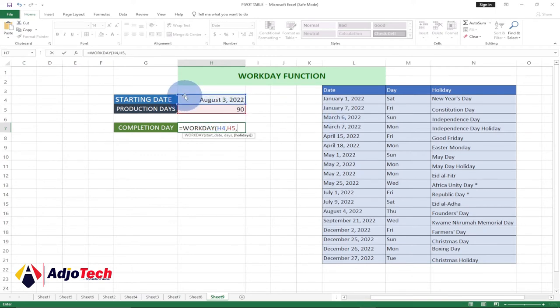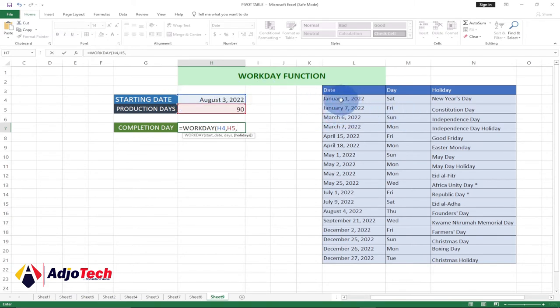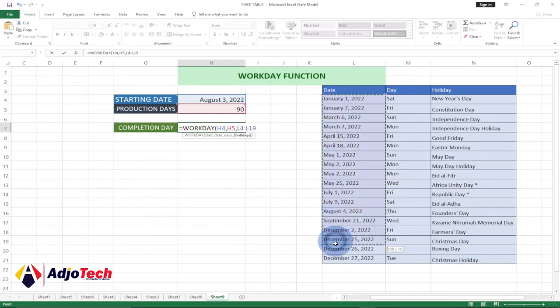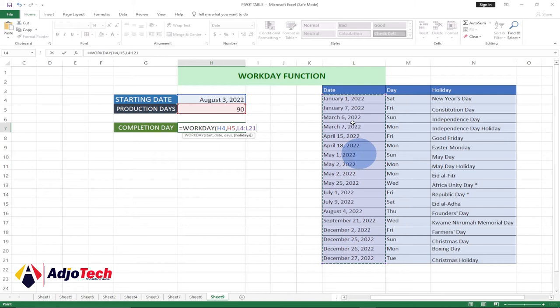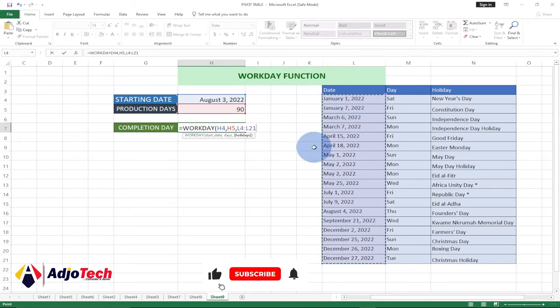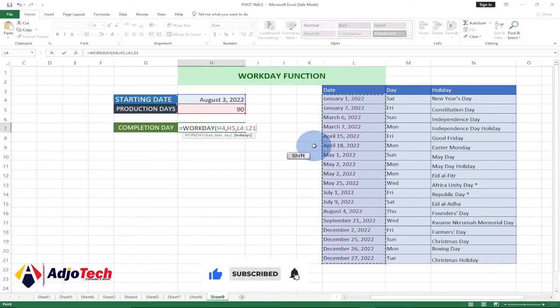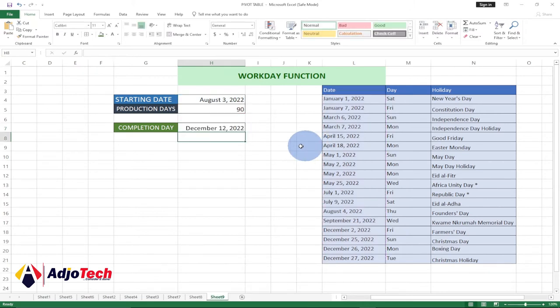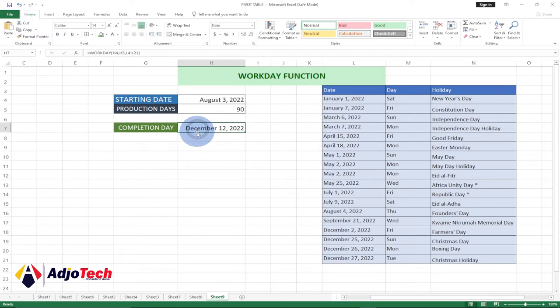Our holidays are not going to be part of our production days. Many on holidays we will not work, so we're going to take that out. This is the date for the holidays, so just select that, drag that all the way down. That's our holidays we want to select and subtract it from our working days. Just close this and then hit enter.